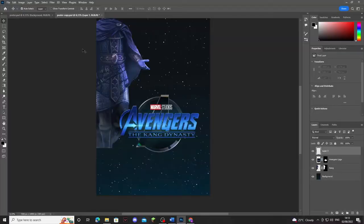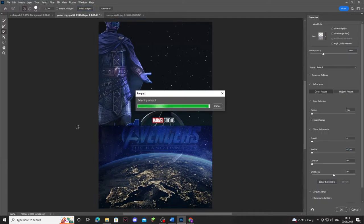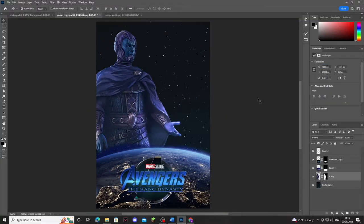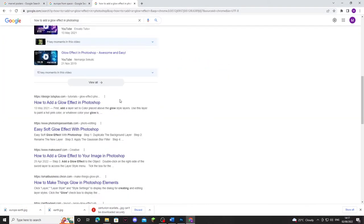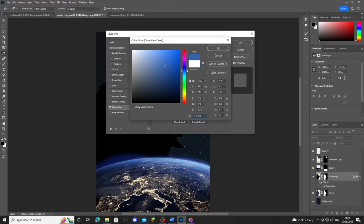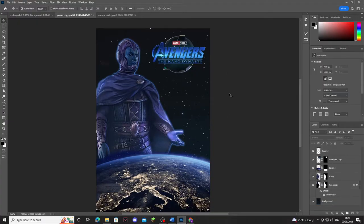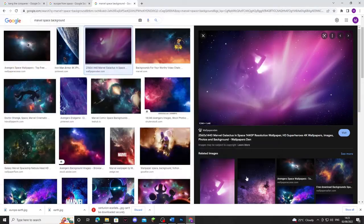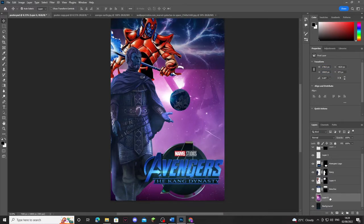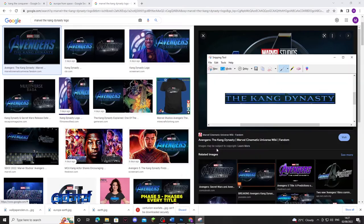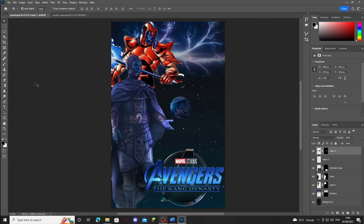I moved on to a second design because I wasn't happy with the first — it didn't have much going on and wasn't that interesting. This second idea takes inspiration from the Captain Marvel poster. Since Kang is an out-of-this-world character trying to conquer earth, I wanted him looming over it, and as you can see I've used Europe again to hint at where the film takes place. After figuring out how to add a blue glow, I think that really added to this poster, making it feel more complete rather than having a hard cut edge.